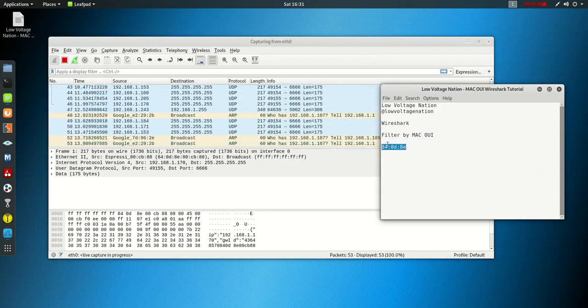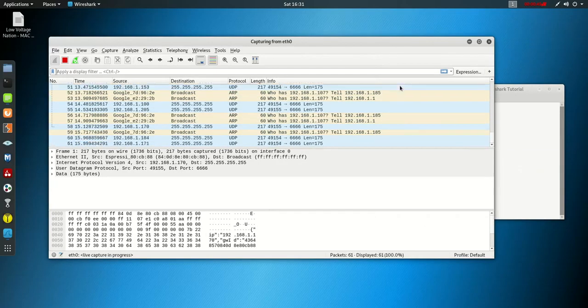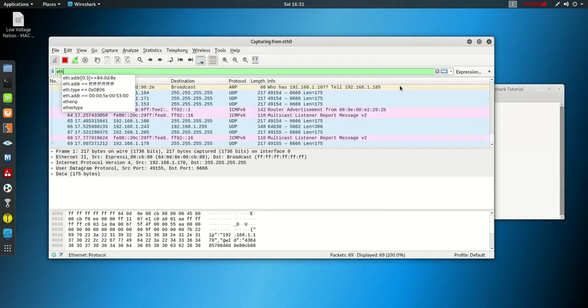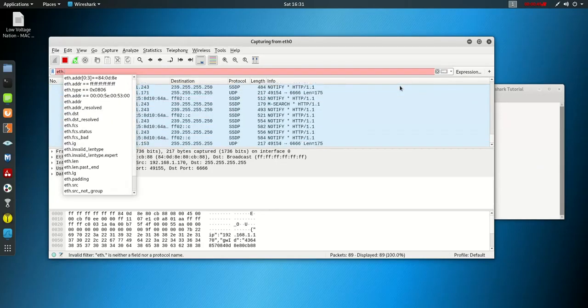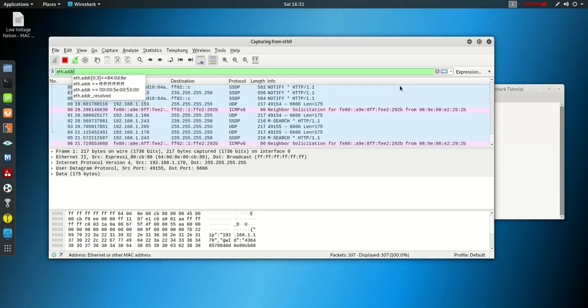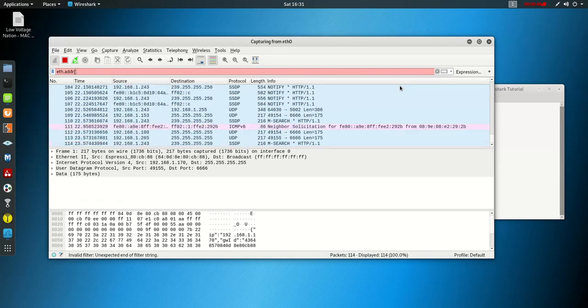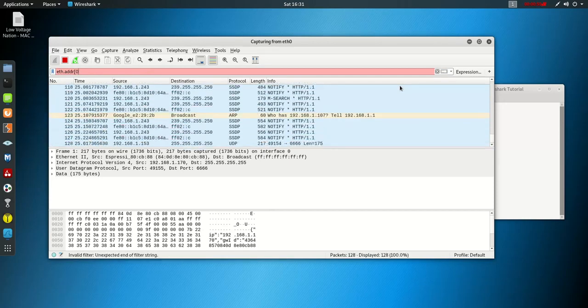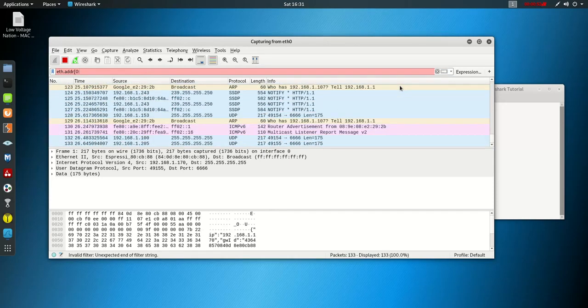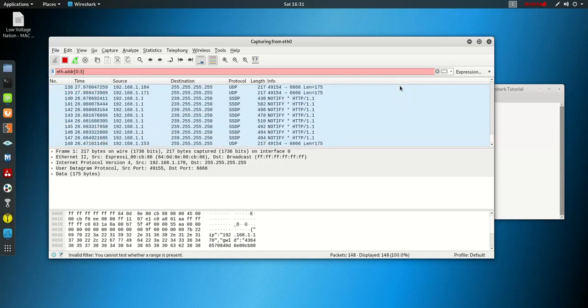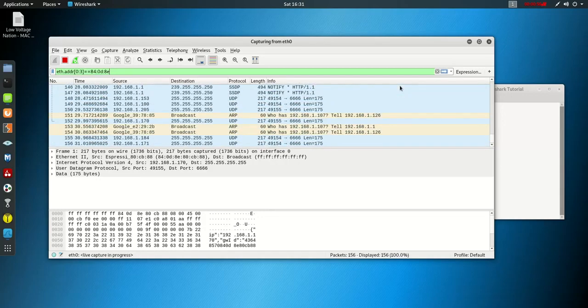If you want to filter by the OUI, you would type in eth.addr and then bracket zero colon three, close bracket, equals equals, and then the OUI.